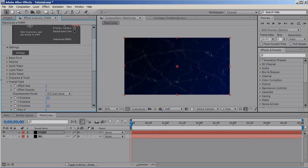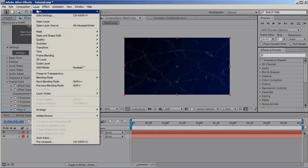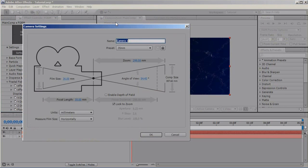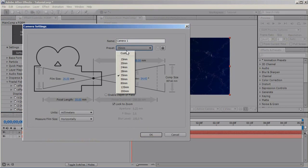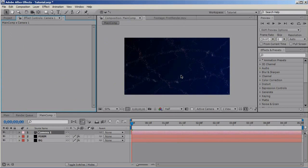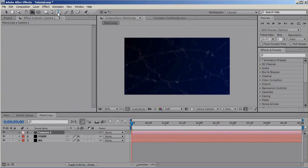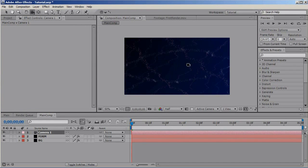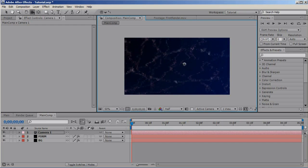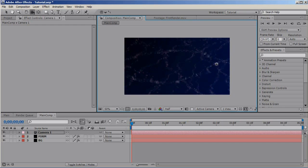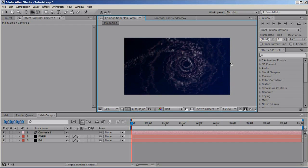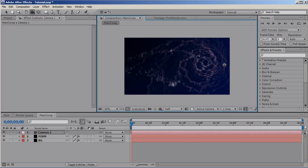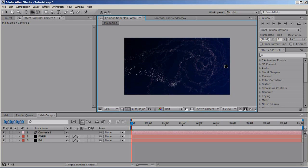Now, let's create a new camera. Layer, New Camera. 35mm is okay. And select the unified camera tool. And you can rotate by clicking the left mouse button and dragging left or right, up and down. And I'm gonna set it up like this.